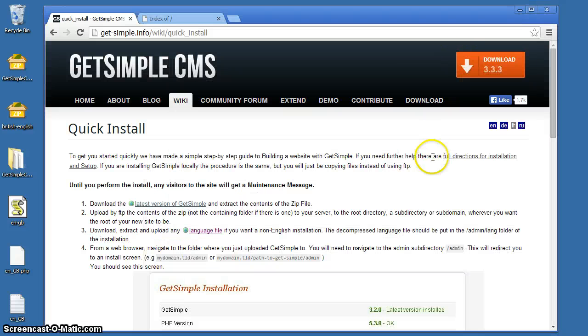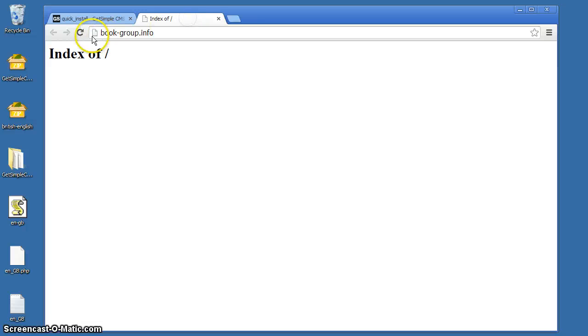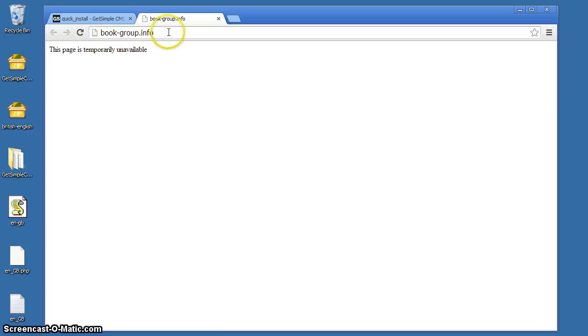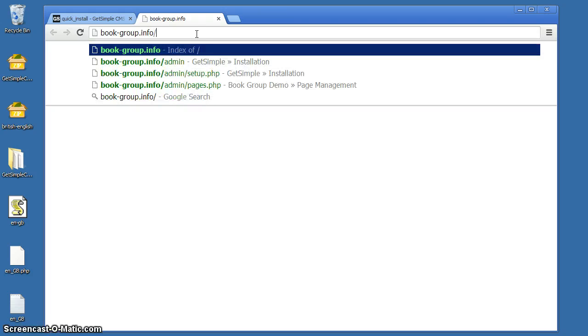So let's get rid of the FTP program. The FTP is now done. We're looking at the domain that we're using, which is bookgroup.info. Nothing there at the moment. Let's refresh. Temporarily unavailable. On the end of the URL we put slash admin.